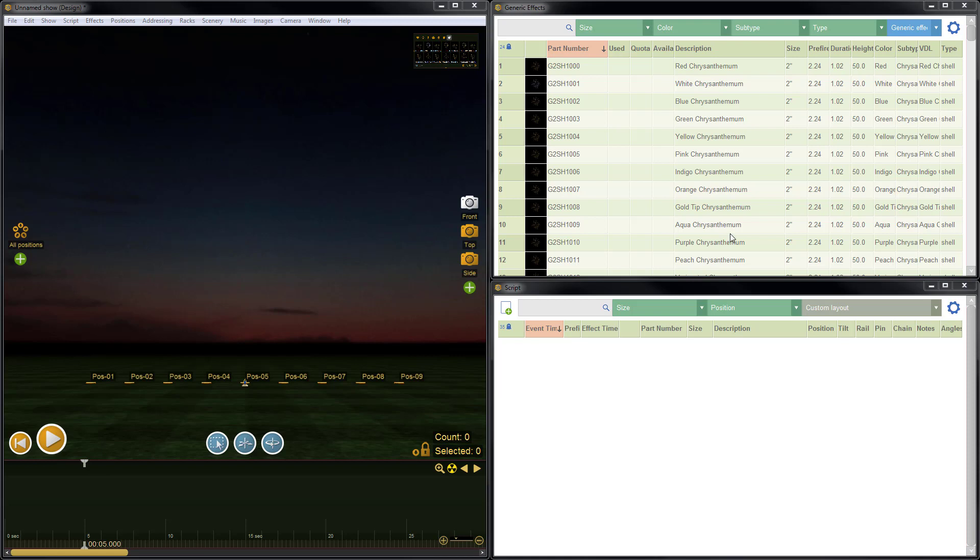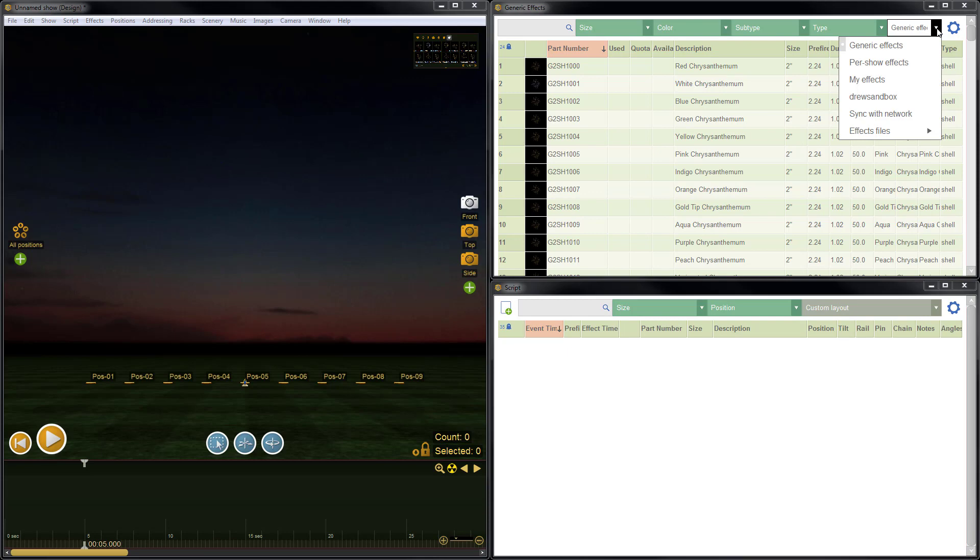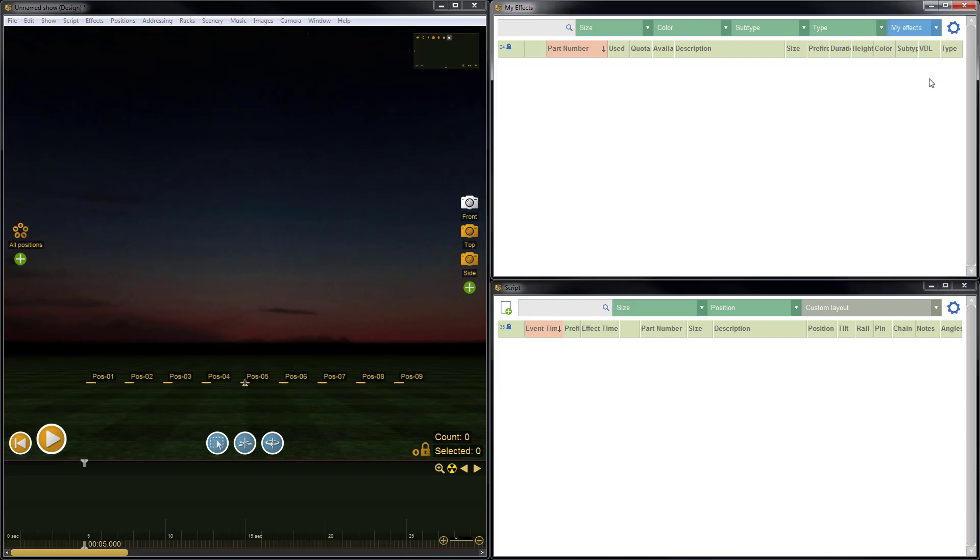The first thing I need to do is go to the effects window in the upper right and switch to the MyFX collection. I can do that using the blue dropdown list. Here you see we're currently looking at generic effects, and what I'm going to do is switch to MyFX. So I'll click MyFX.